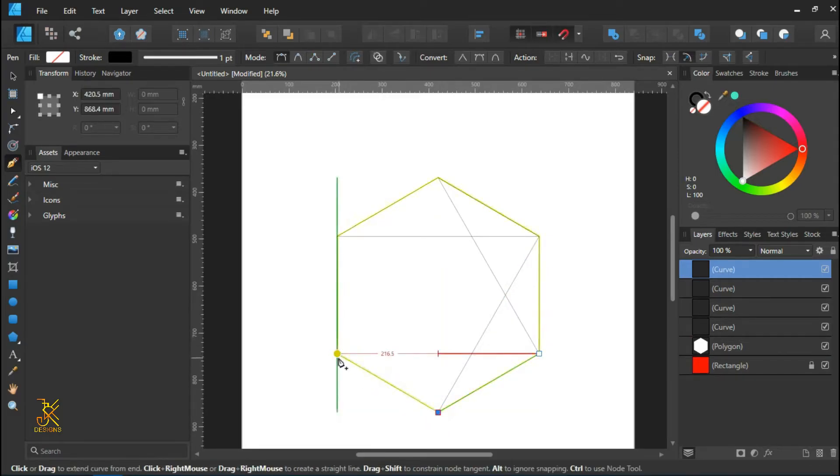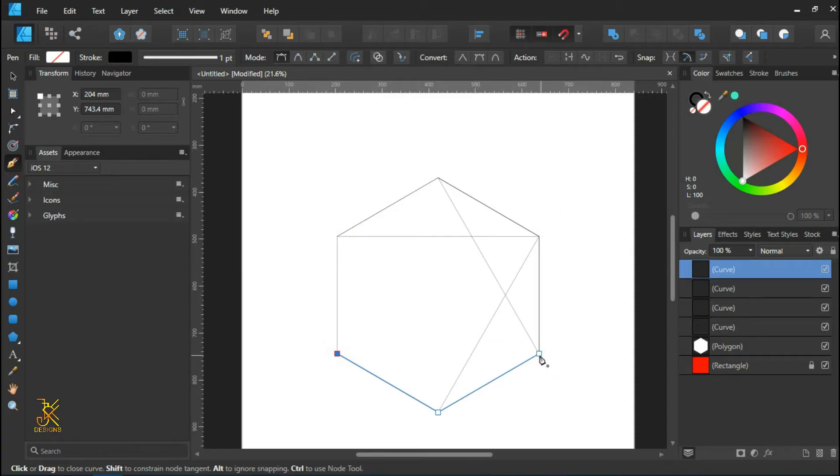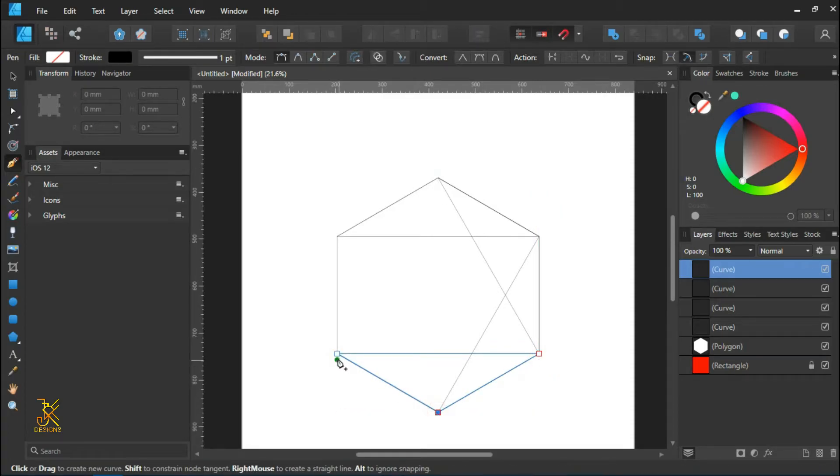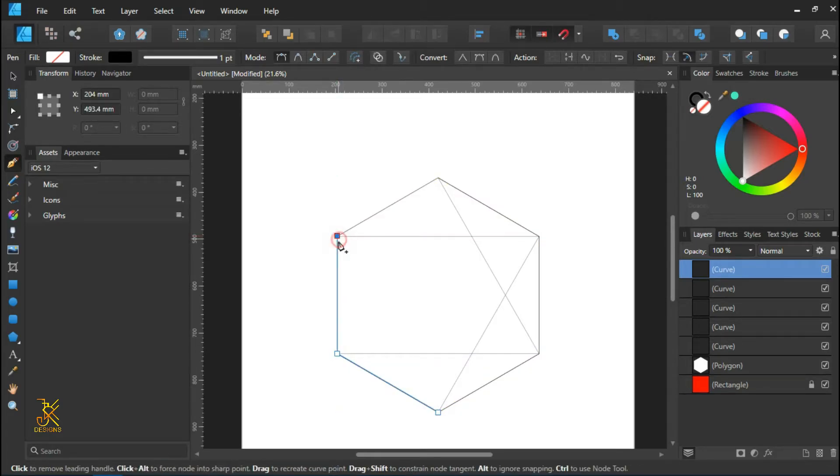This is the third one, by the same process using the pen tool.